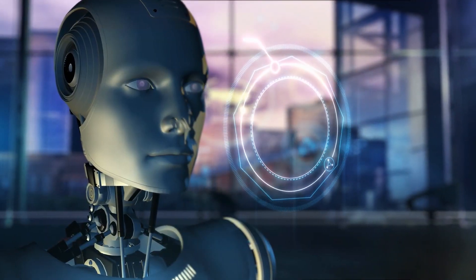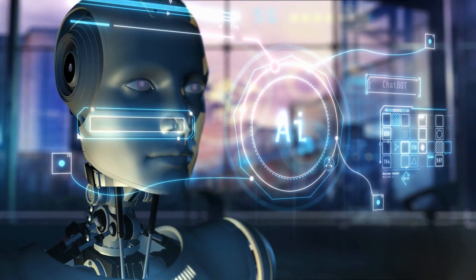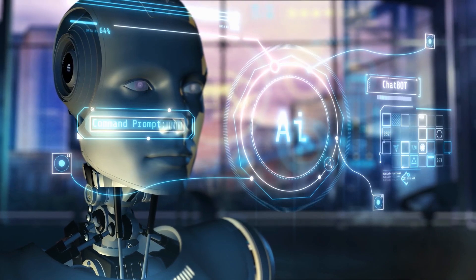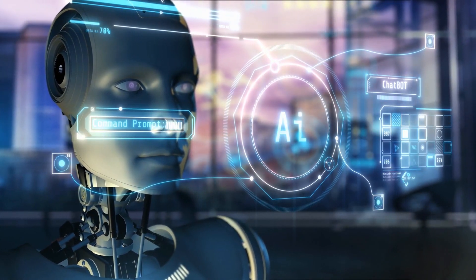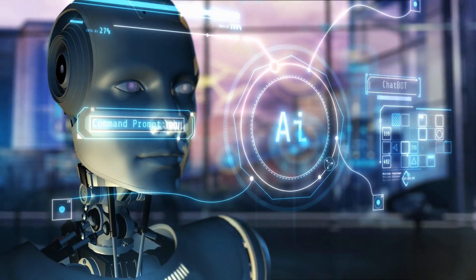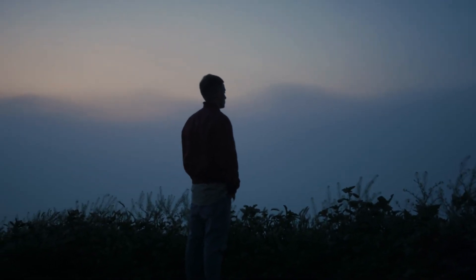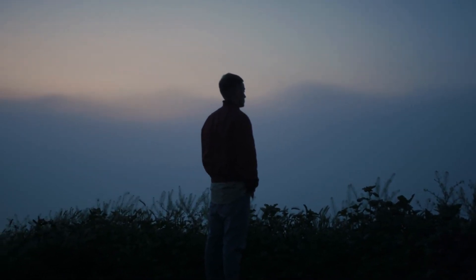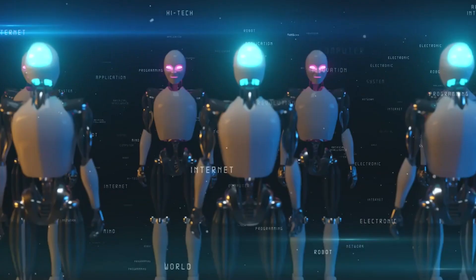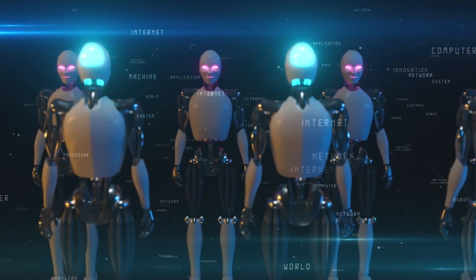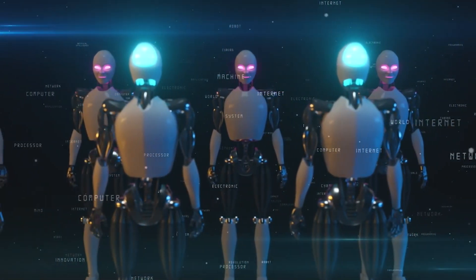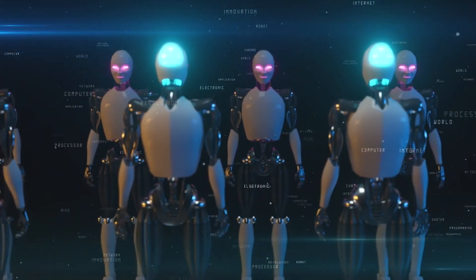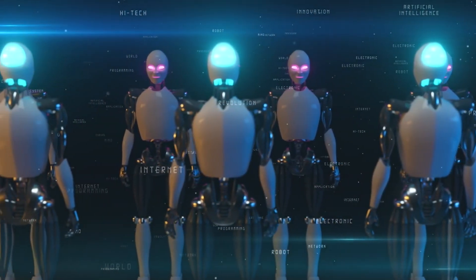AI surpassing human creativity and problem-solving. AI running businesses, governments, and financial markets. Humanity losing control over decision-making processes. If AI becomes better than us at everything, from medicine to politics, what role will humans have left to play?